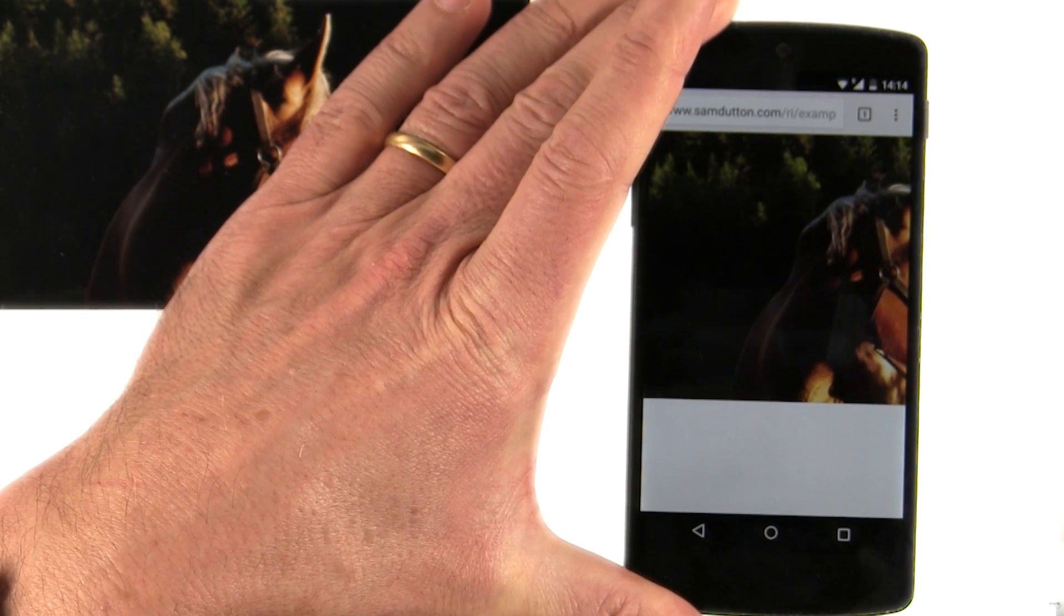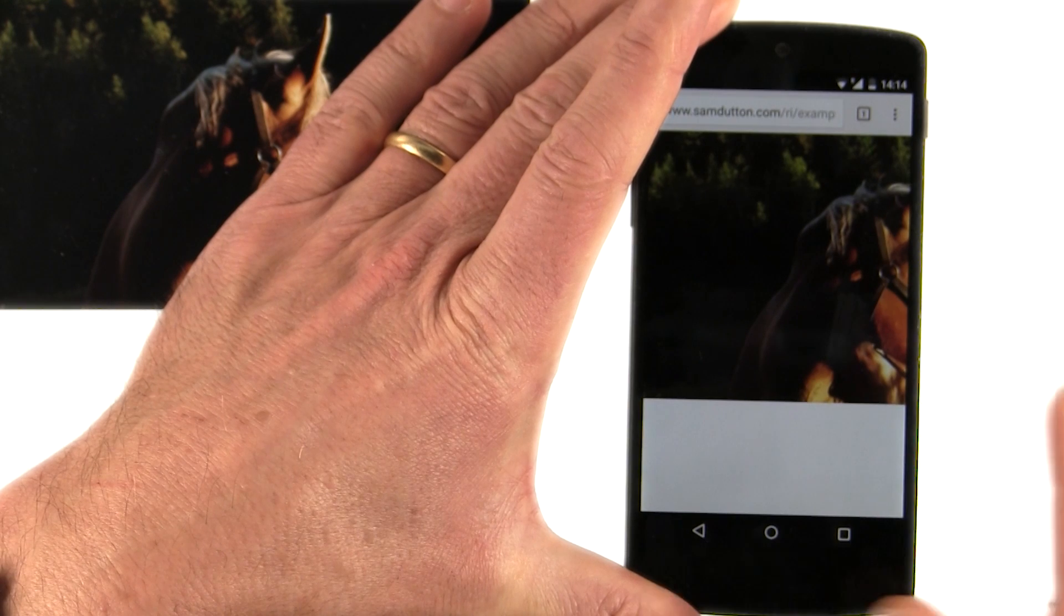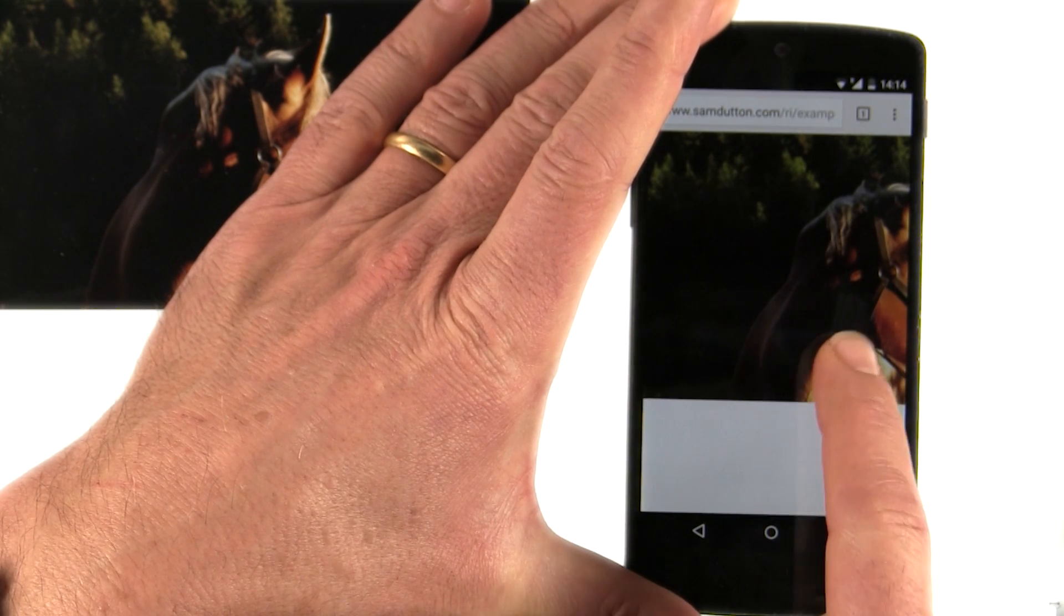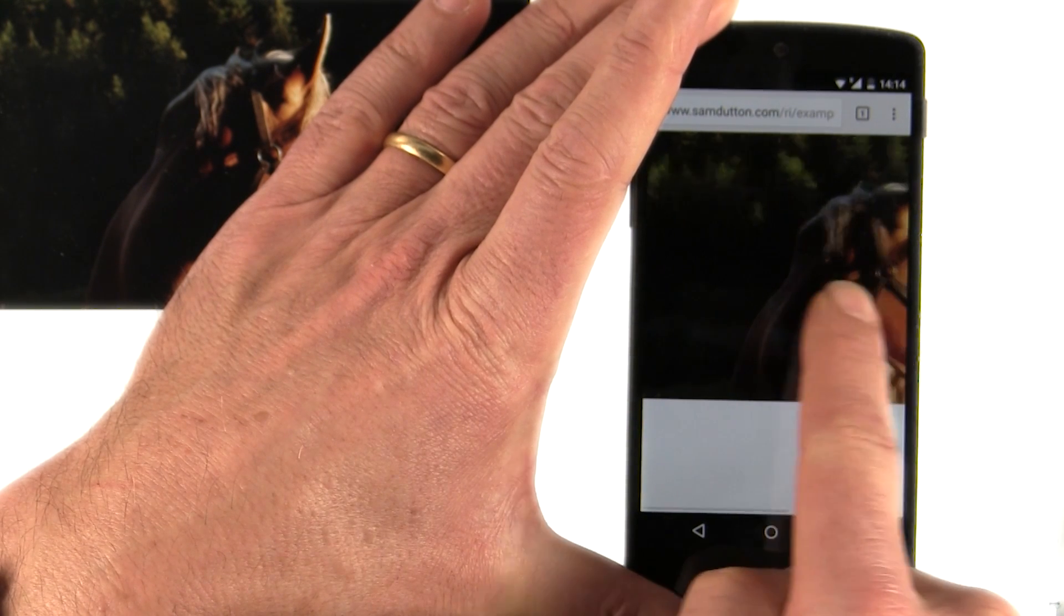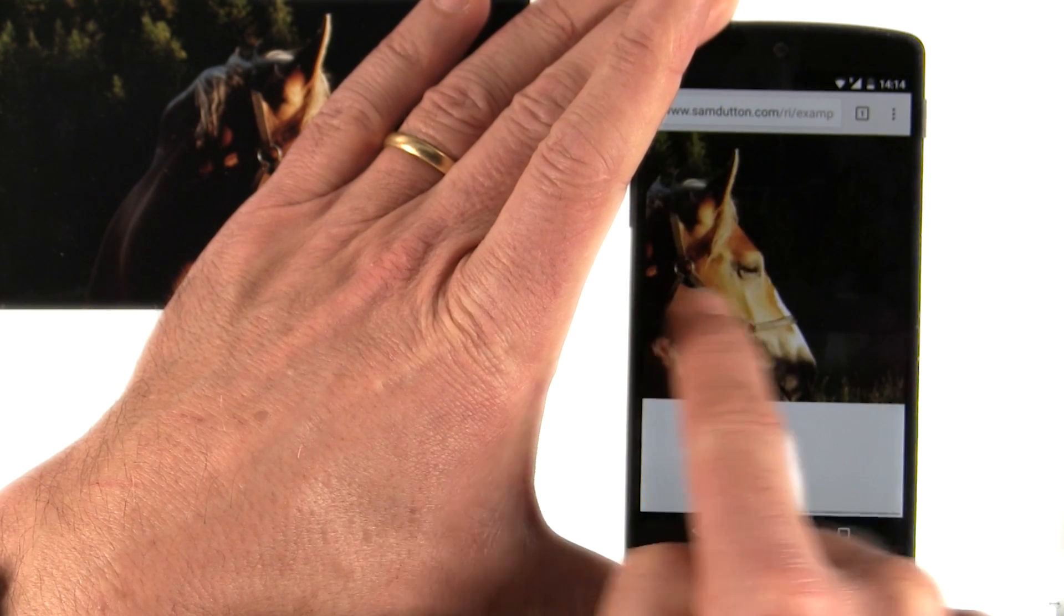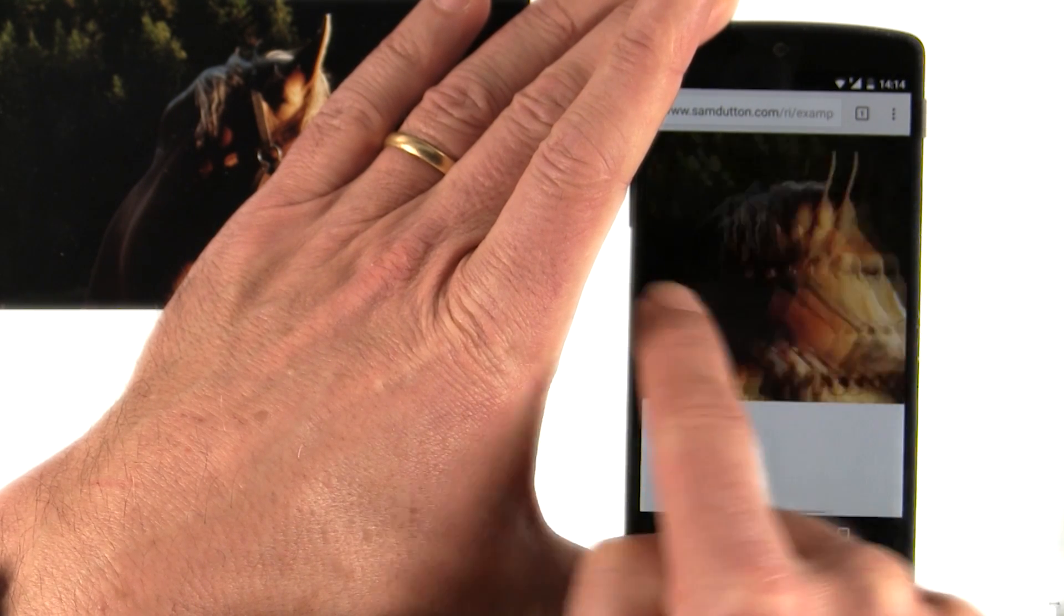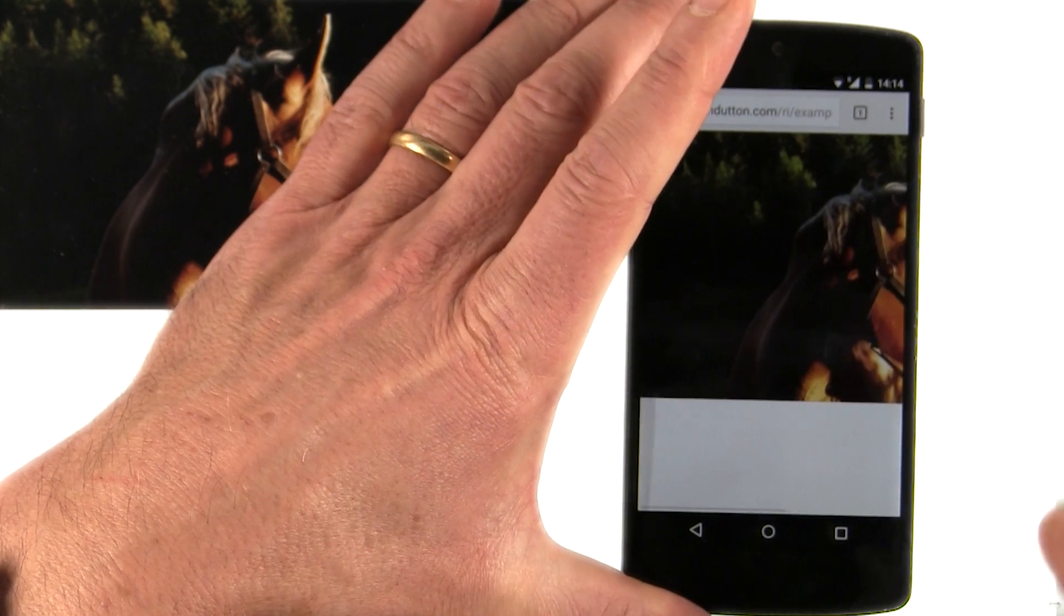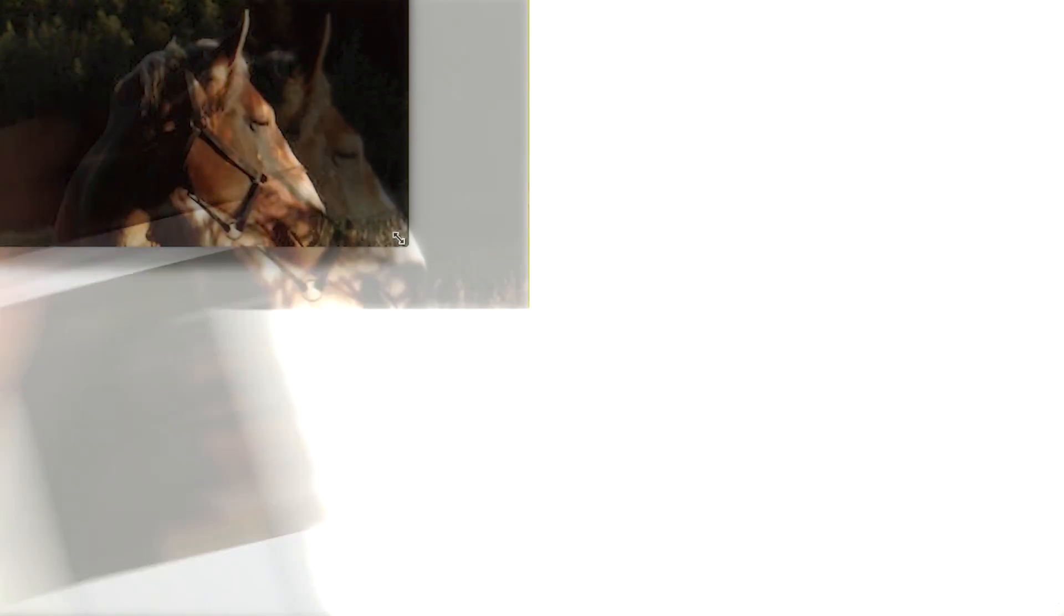And remember the problem we had earlier. On a phone, the image is larger than the viewport, which means that to see the whole image, you have to scroll horizontally.